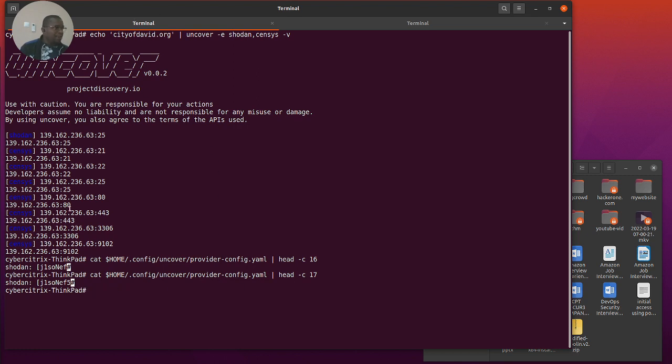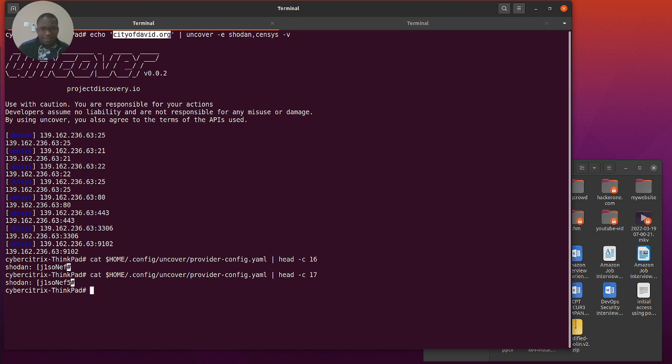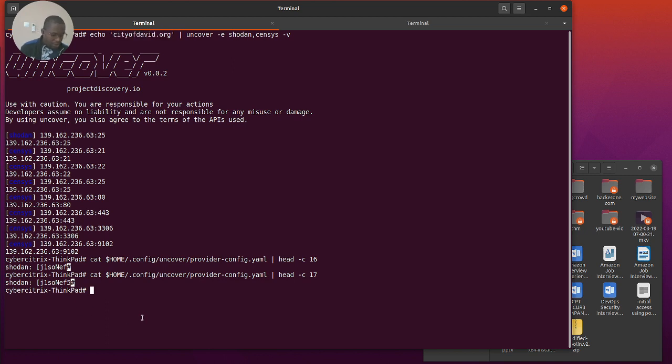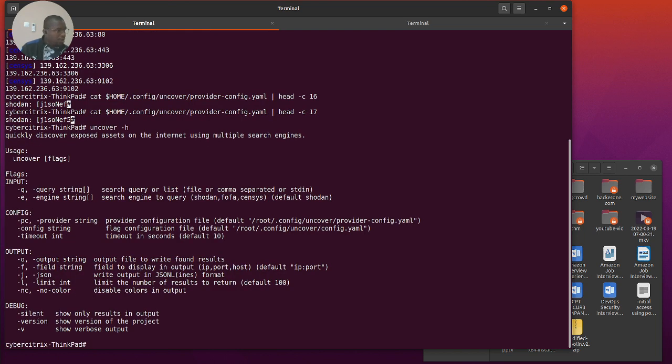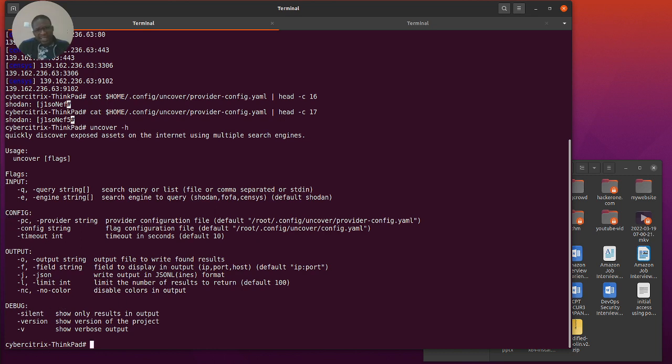Now the first command you saw I ran there, I was just checking publicly-based IPs attached to this domain. I manage this domain so I'm licensed to do this stuff I'm doing here. Do not try this on something you're not licensed to do. If I do uncover -h, we can see a couple of switches that we can use with this.